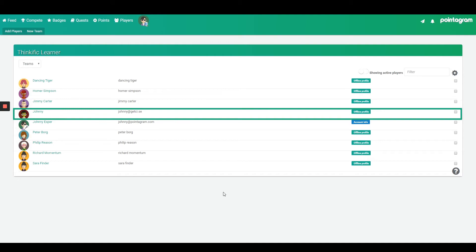If you don't wish to manually invite the players you can go into the integration step user sign up and then enable Invite new players to Pointergram.